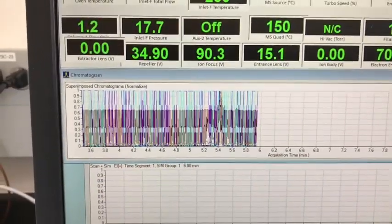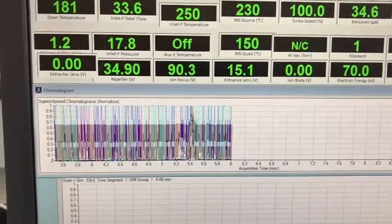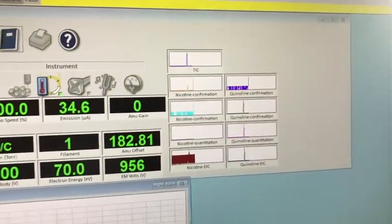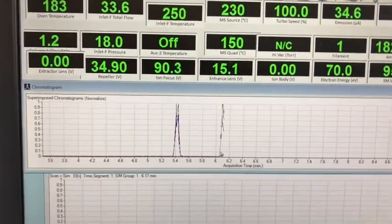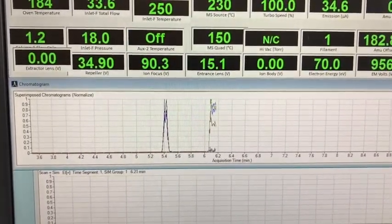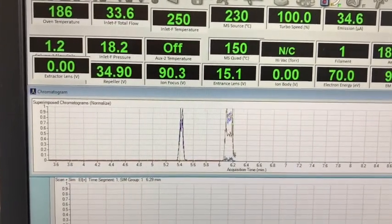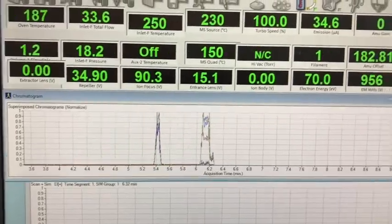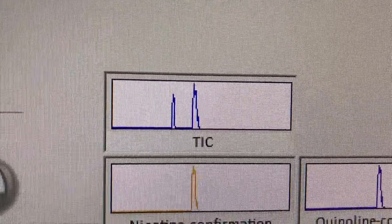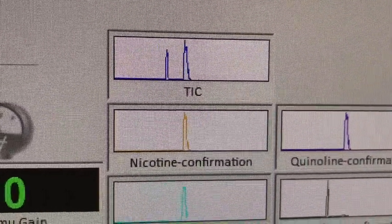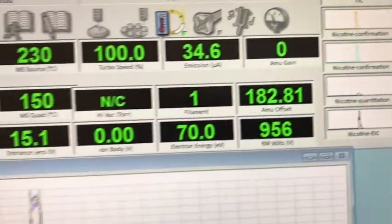There are multiple peaks being overlaid, which is why we see it like a big noisy baseline. But we get a clear value here. Now we are going to get nicotine as well. So first came quinoline and then comes nicotine, as clearly seen in our total ion chromatogram. We have now confirmed both quinoline and nicotine.